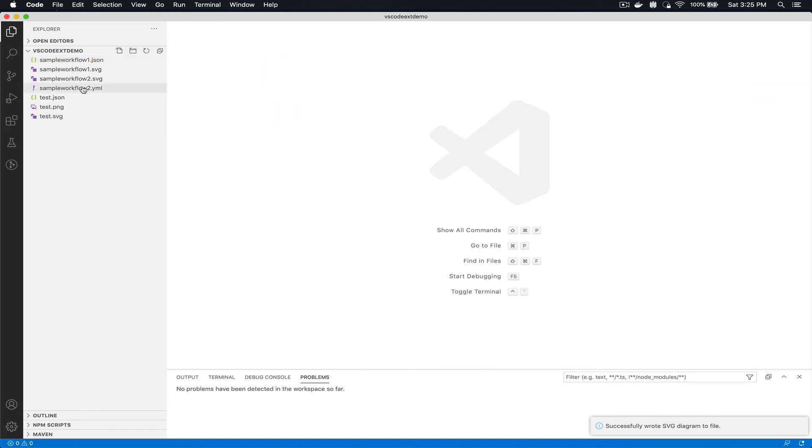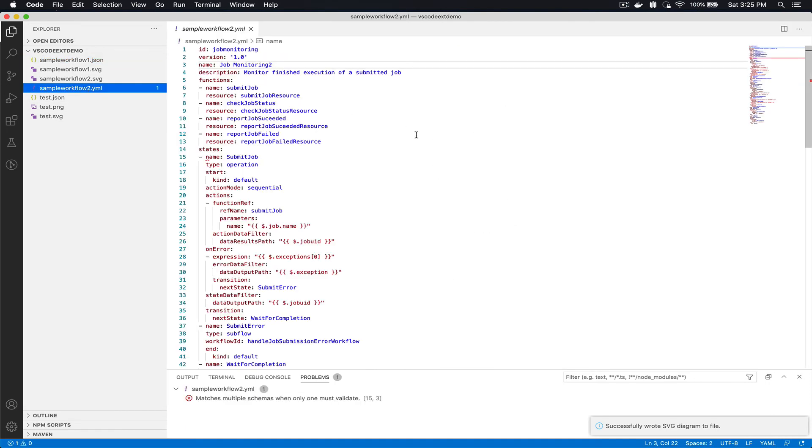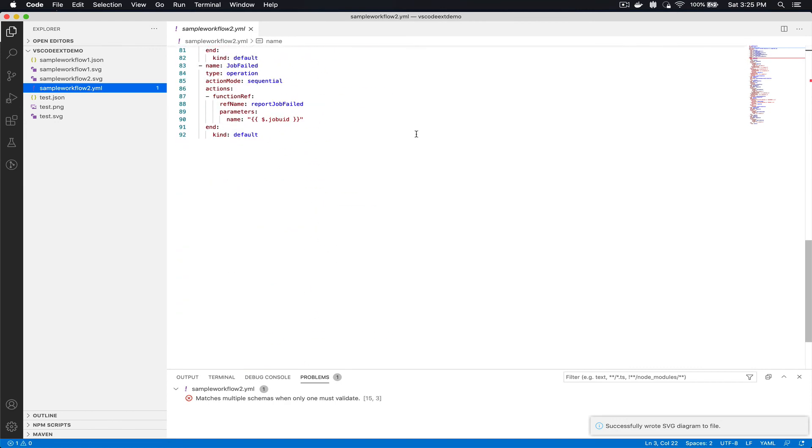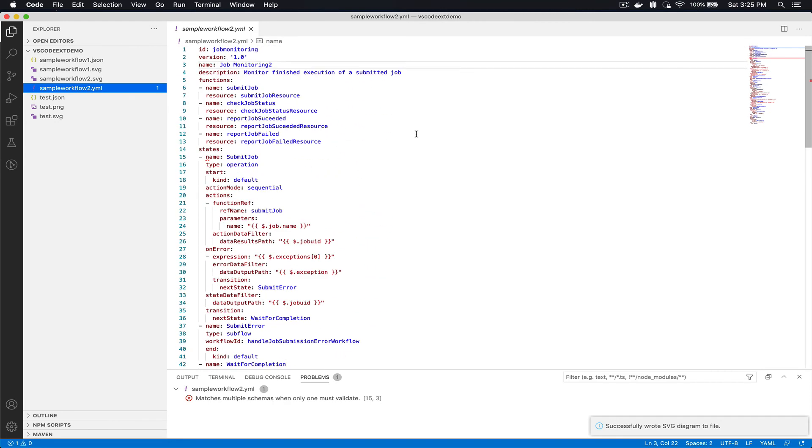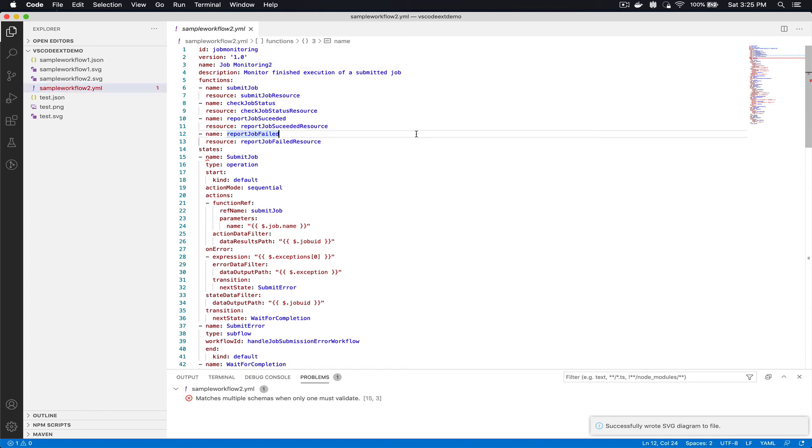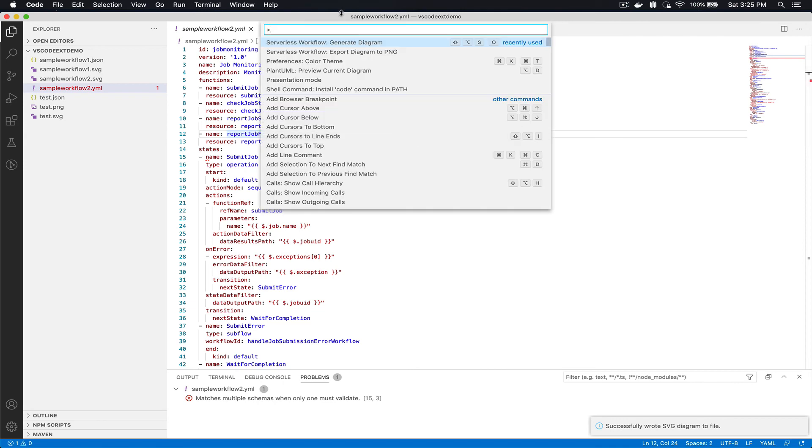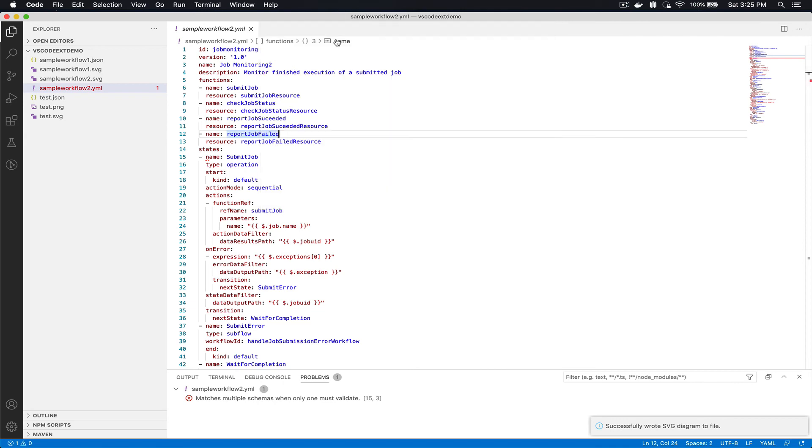The same thing I will show also for YAML files. This is a different workflow definition, and you can find all of these in the Serverless Workflow specification GitHub repository under examples. Here I can again generate my diagram.